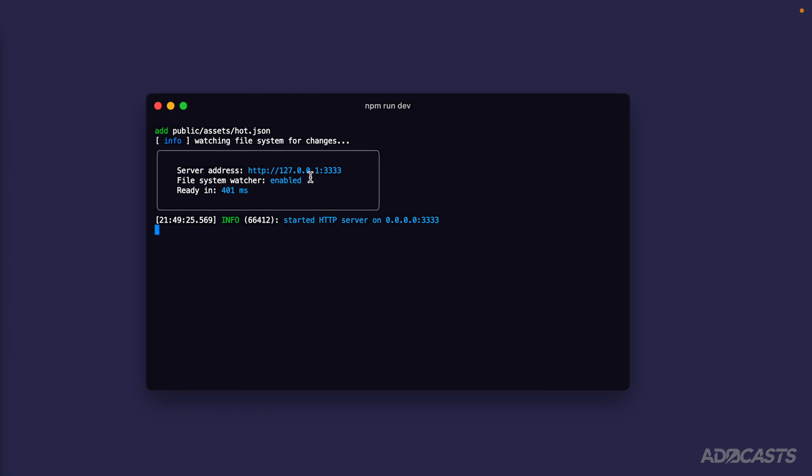You'll see it also mentions that the file system watcher is enabled. Essentially, the Adonis.js server has started in development mode. Since it knows that it's in development mode, it knows that we're going to make frequent changes to it.